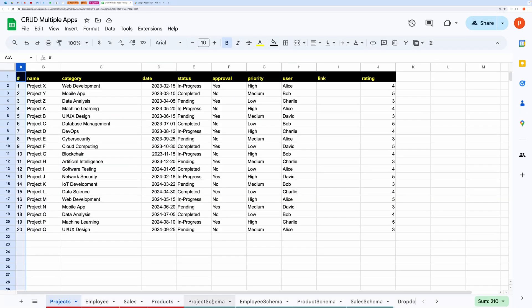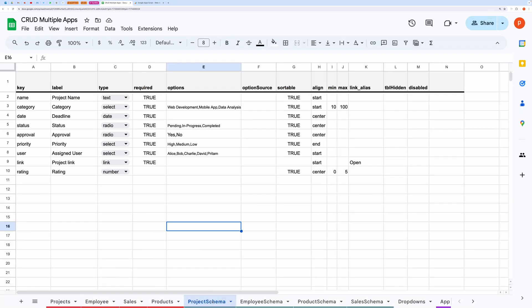Next, you need to have a schema that will dictate how the table should get displayed, and it will also be responsible for constructing the form. The sheet containing the schema can be named anything.